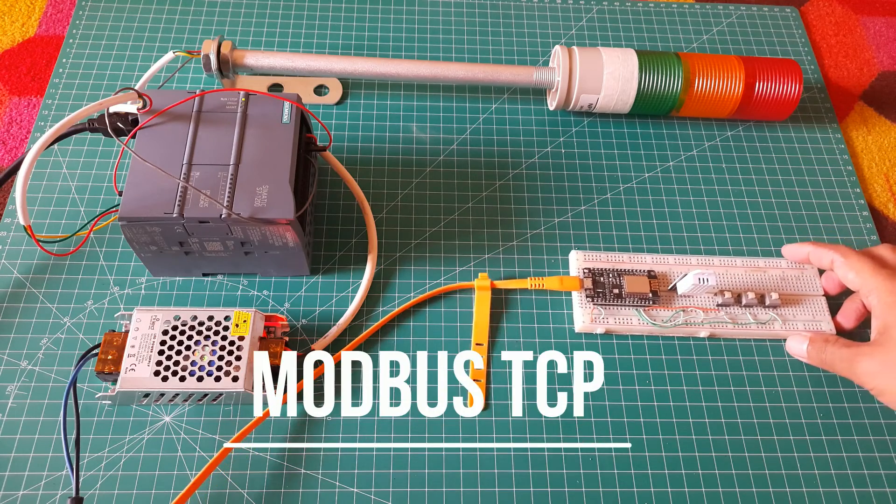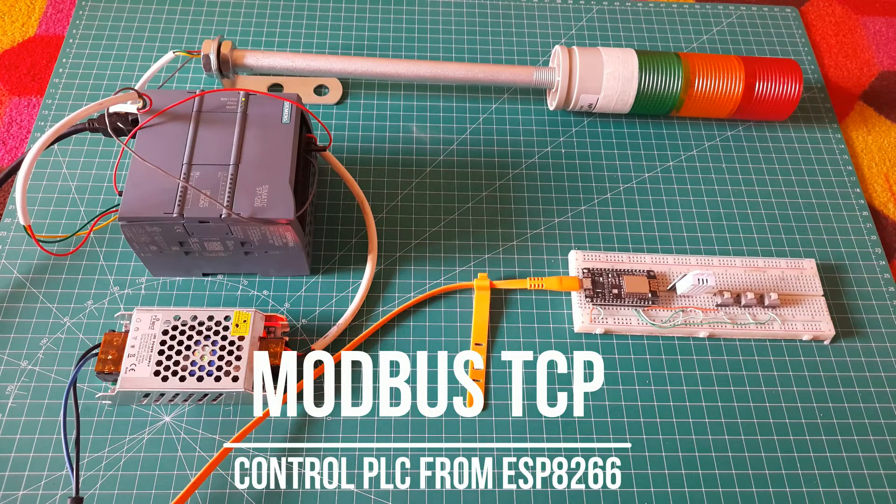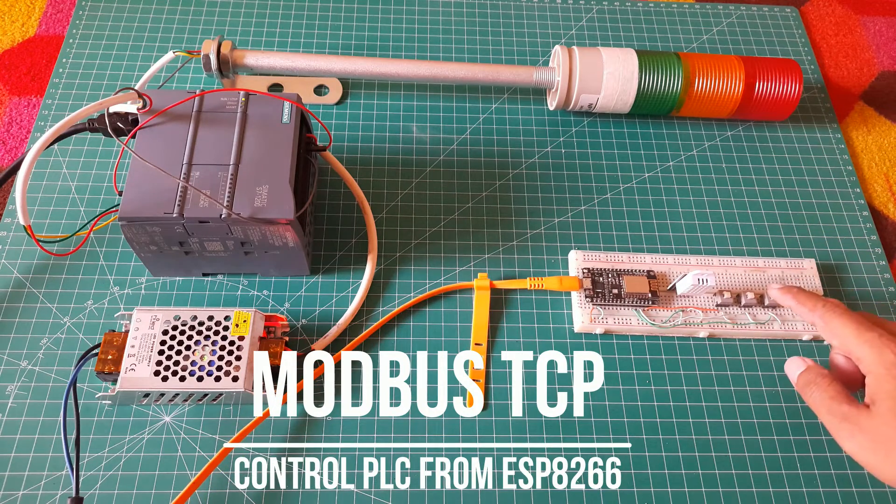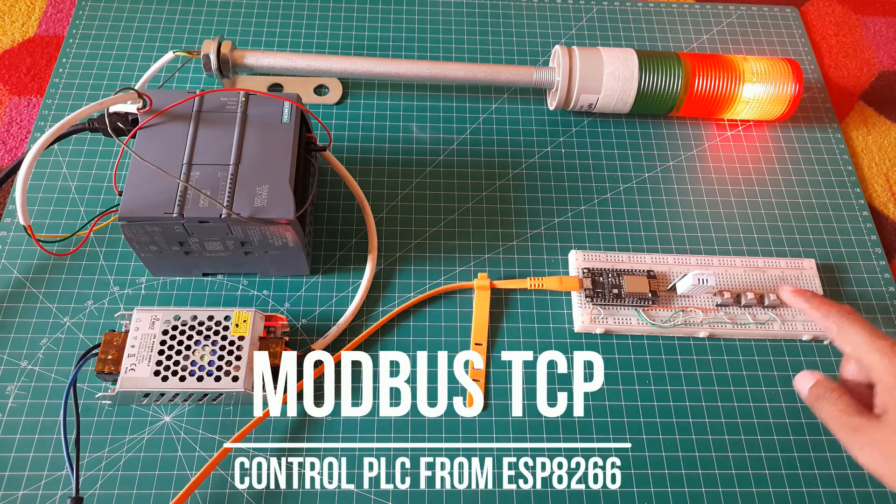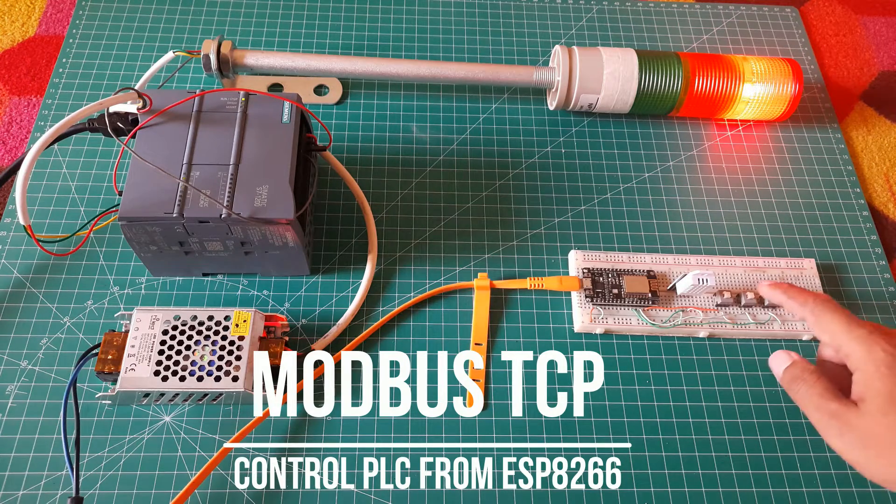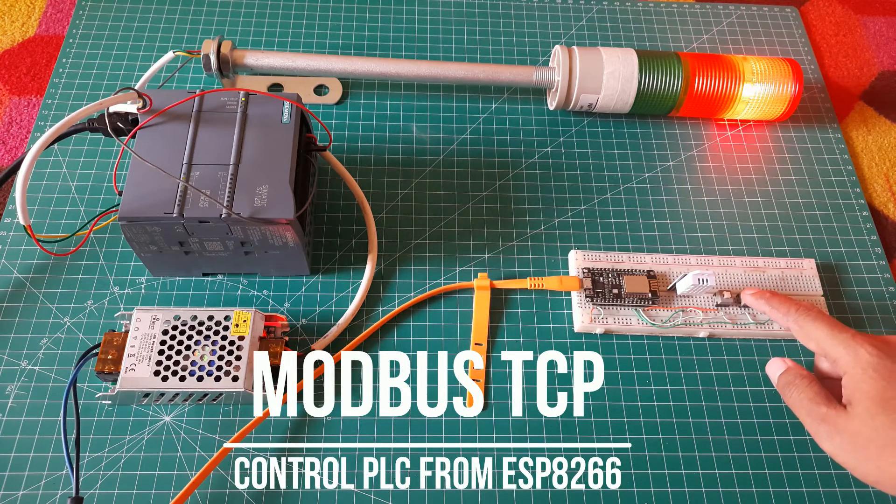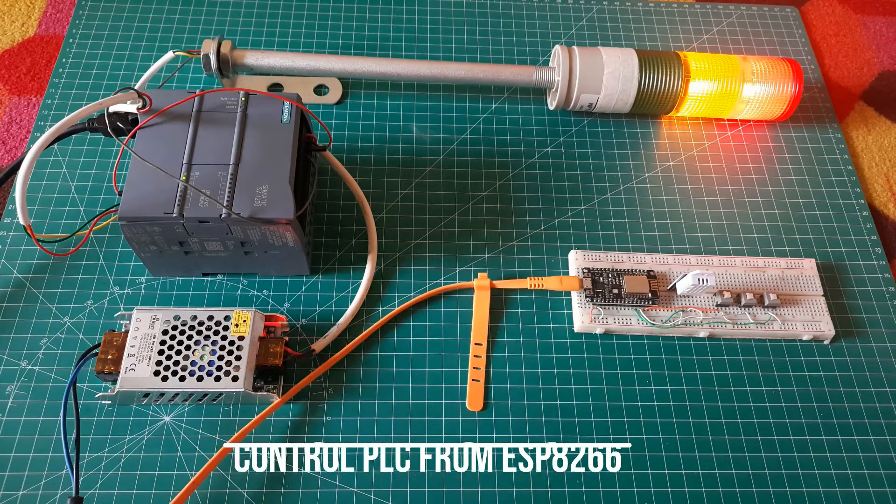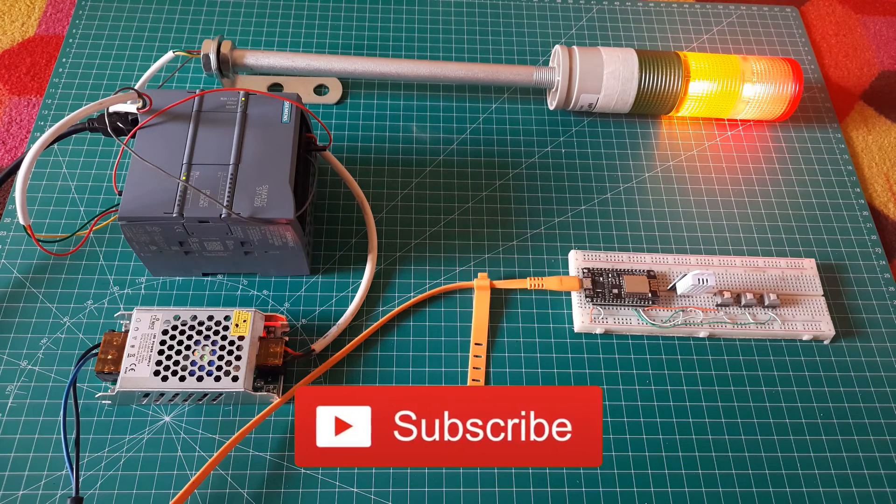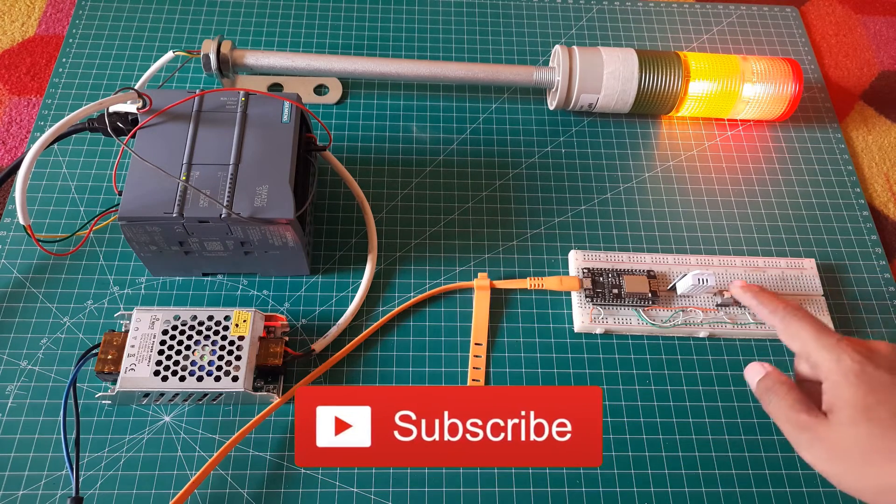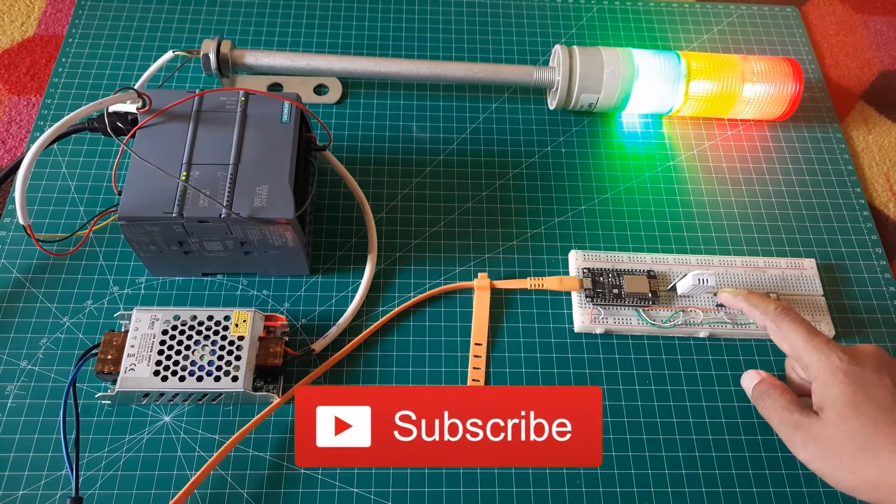Hi, welcome back to my channel. In this video, I will show you how to control a Siemens S7 PLC from an ESP8266 using Modbus communication. Before we begin, don't forget to subscribe to this channel so you won't miss the next video. Thank you.